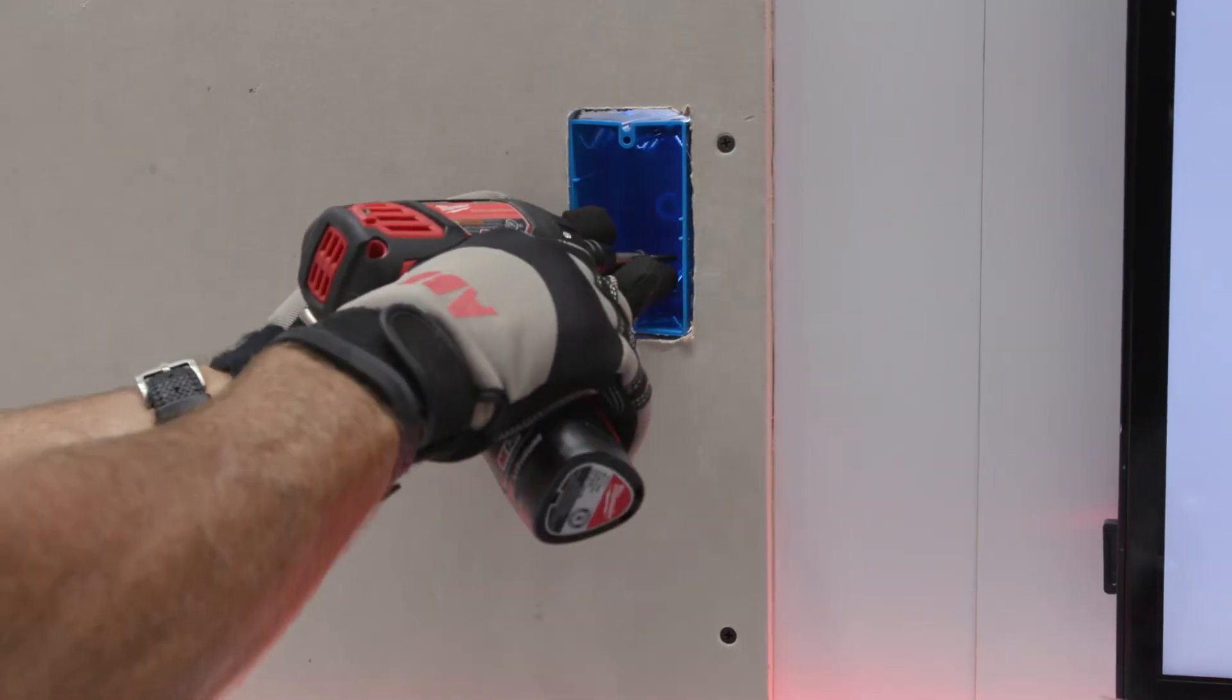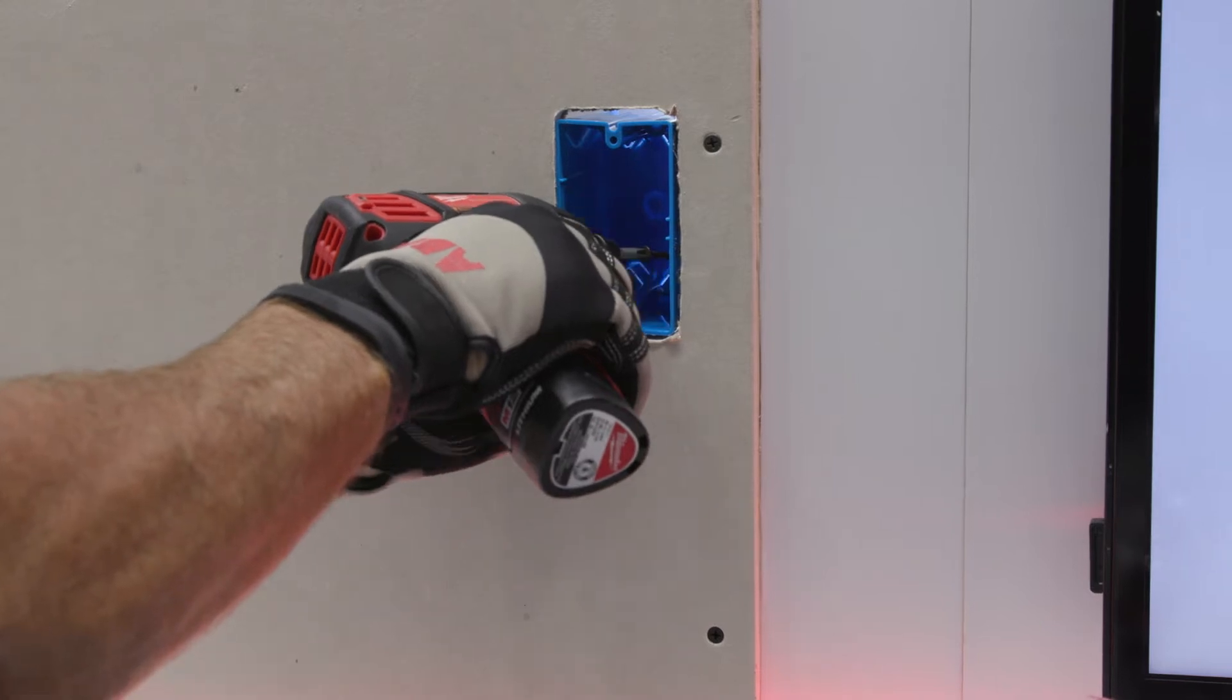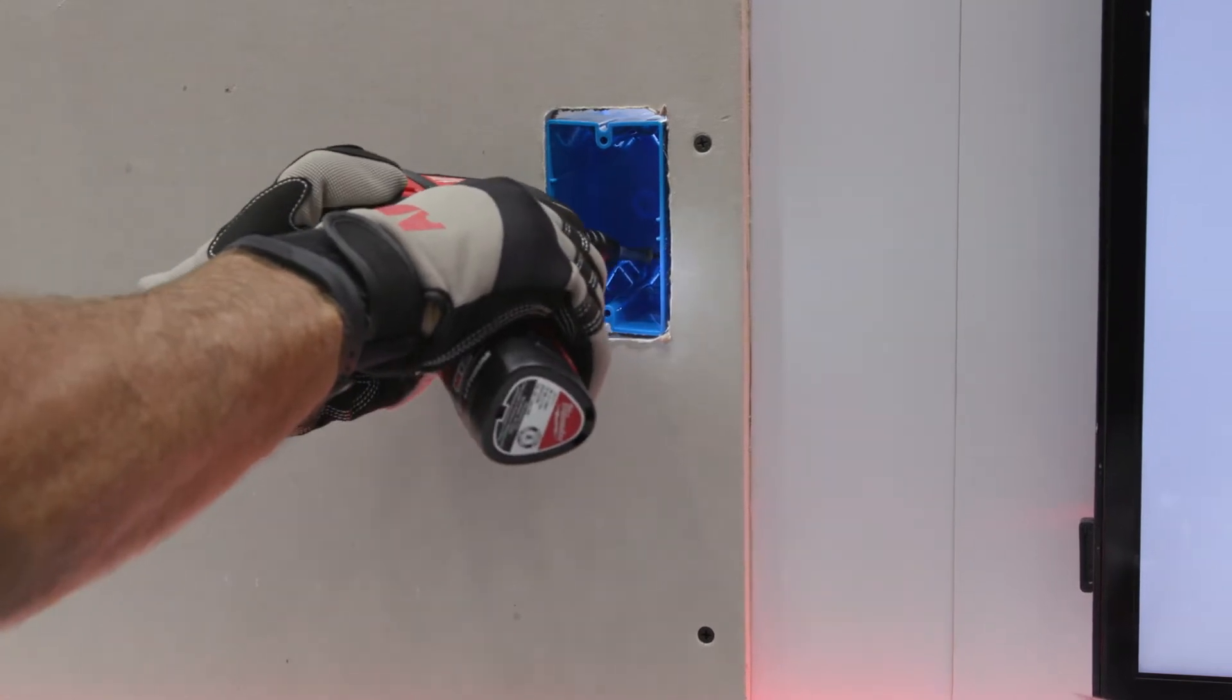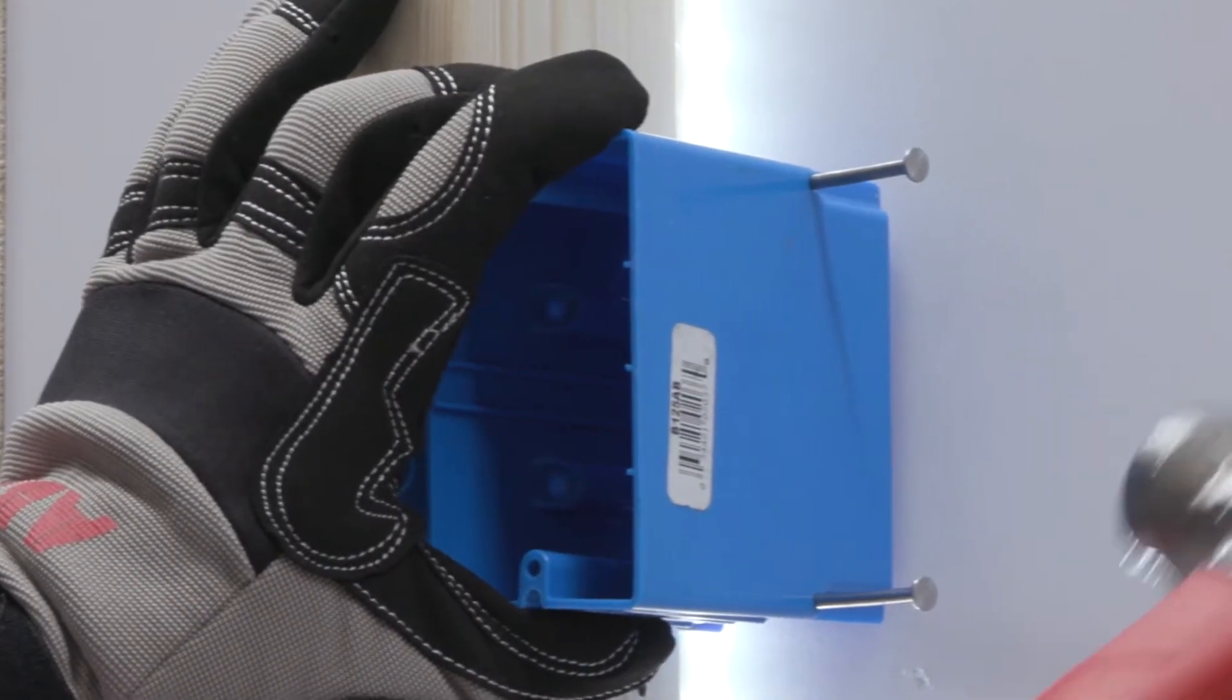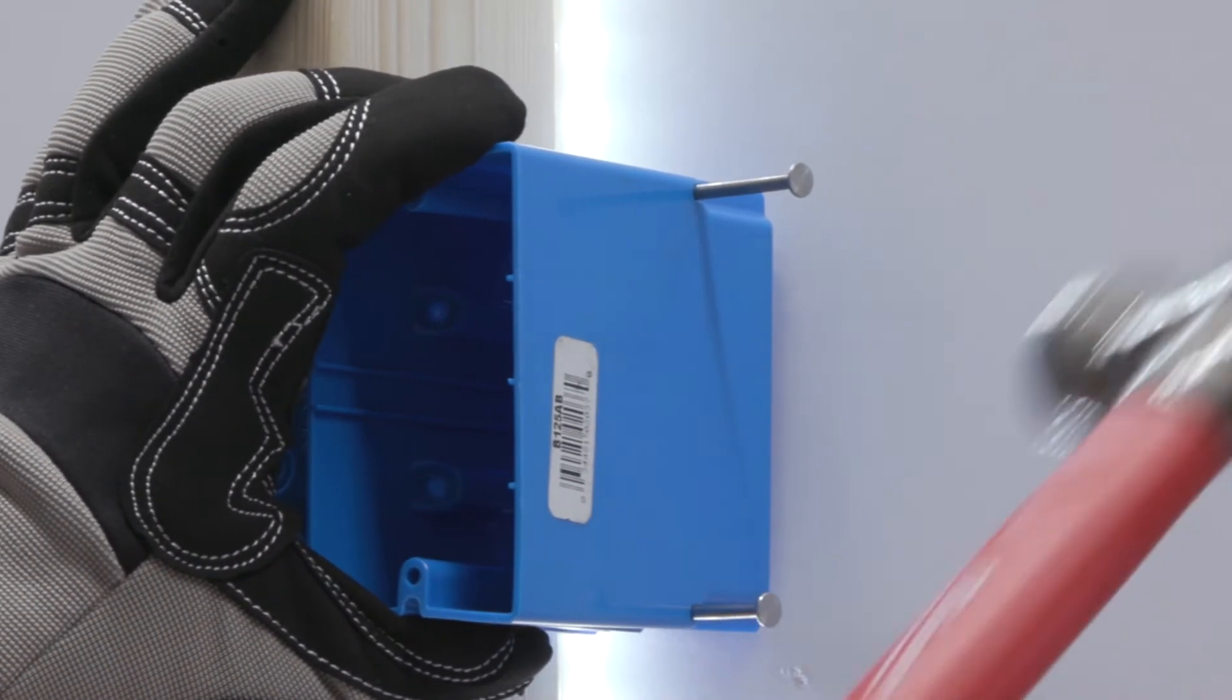It takes a cut-in box and a nail-on box, two separate products, and makes them into one. Sometimes we're putting a box in drywall, or sometimes you have open studs, so having that versatility is nice.